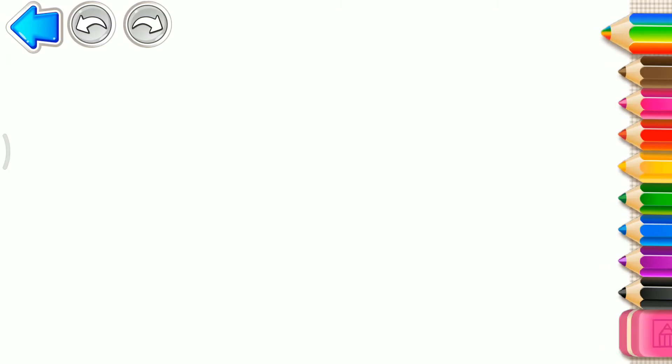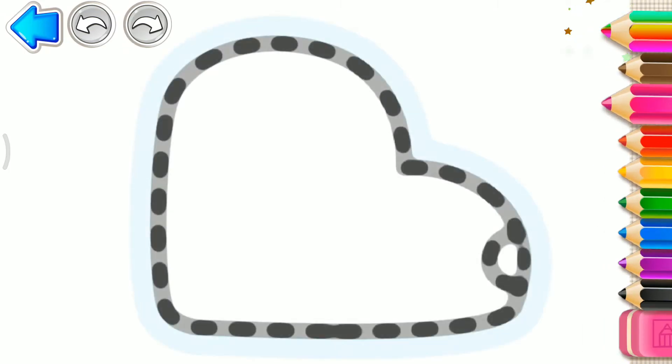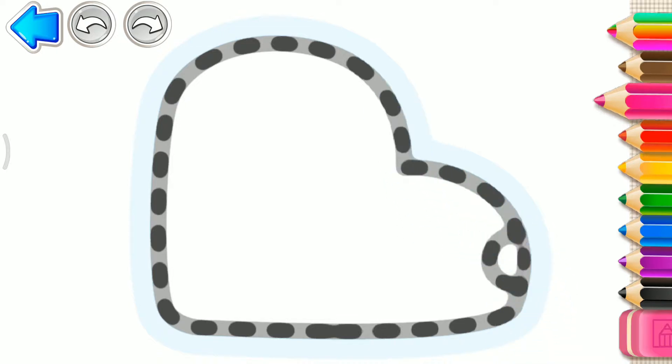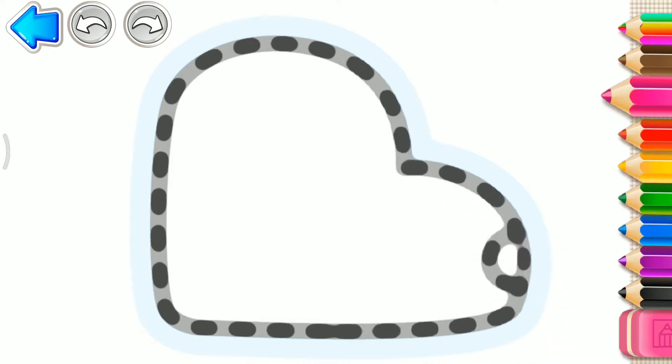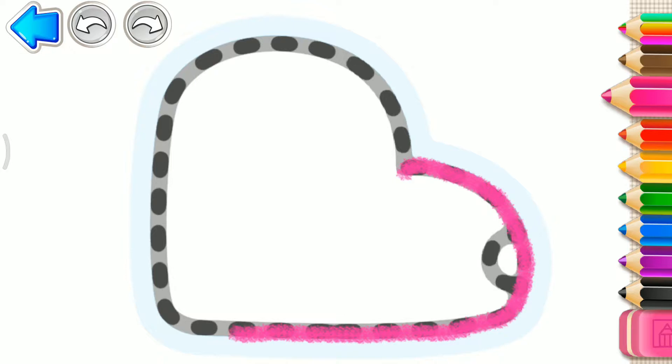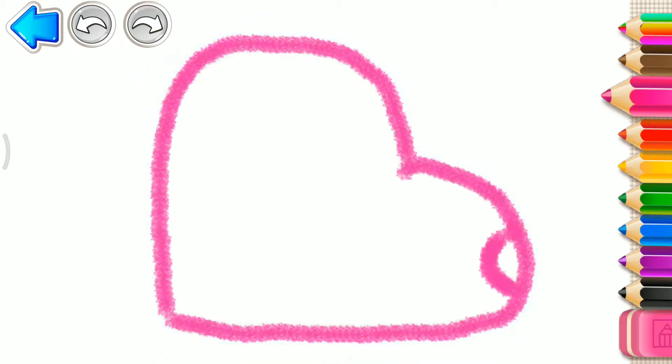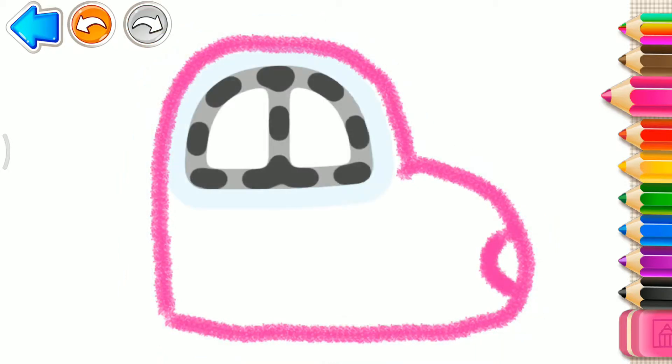Let's draw a car. First, draw the car's body. Pink. Good job!